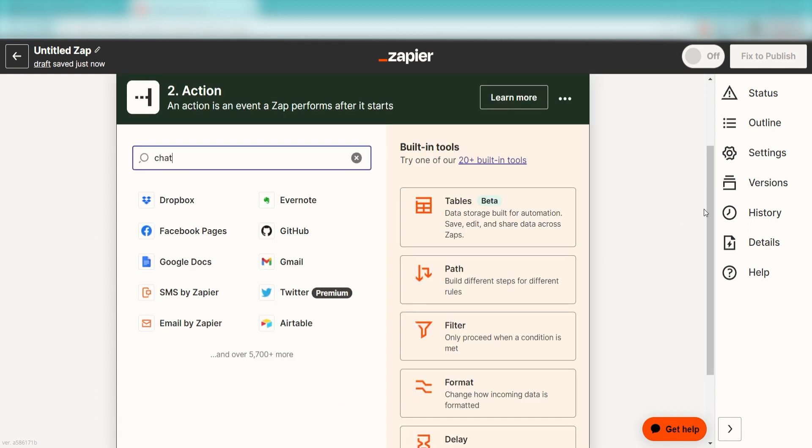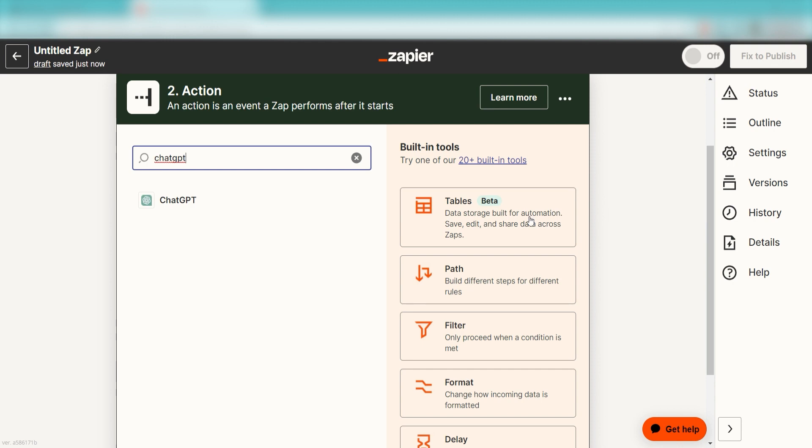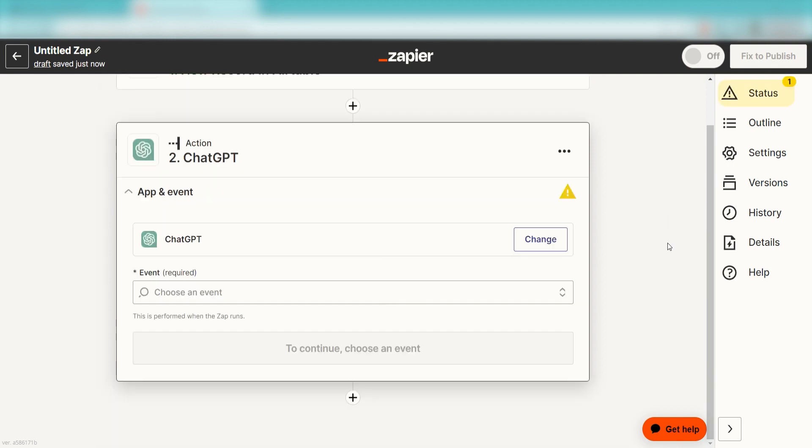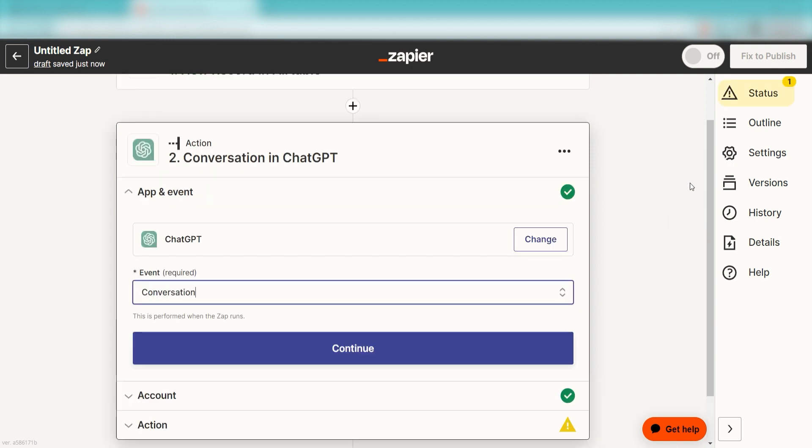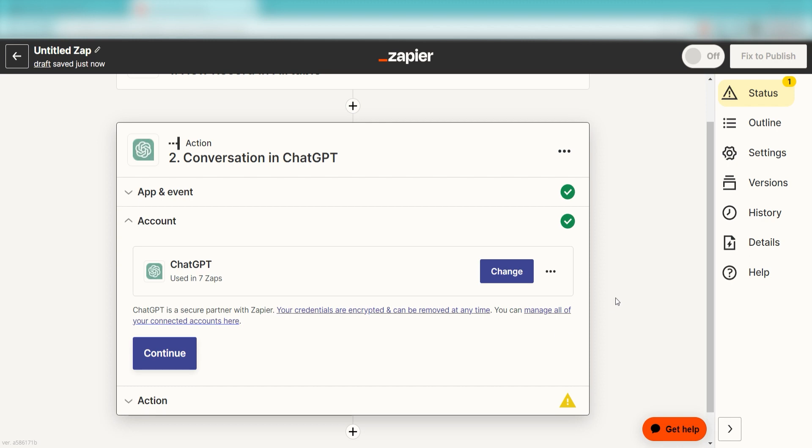Type in ChatGPT into the search bar and select it on the drop-down menu. Next, click Conversation and click Continue. From there, I can select our account and authenticate OpenAI with Zapier, just like I did with my Airtable account.